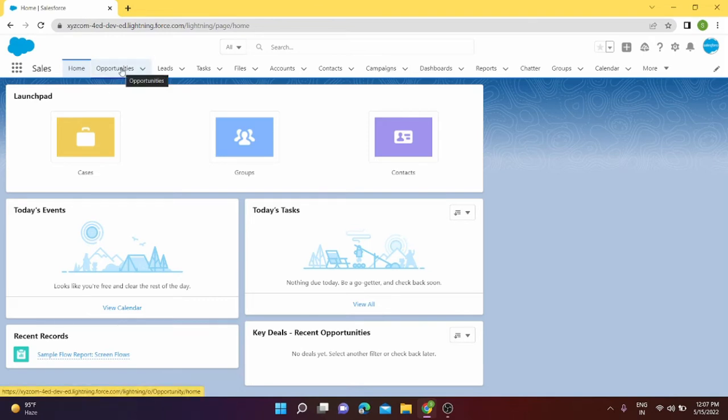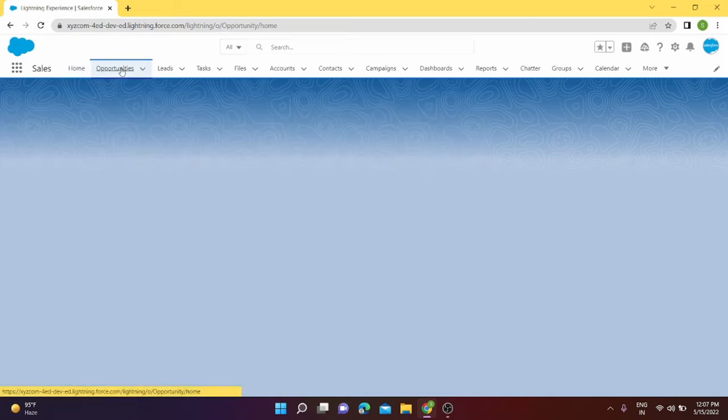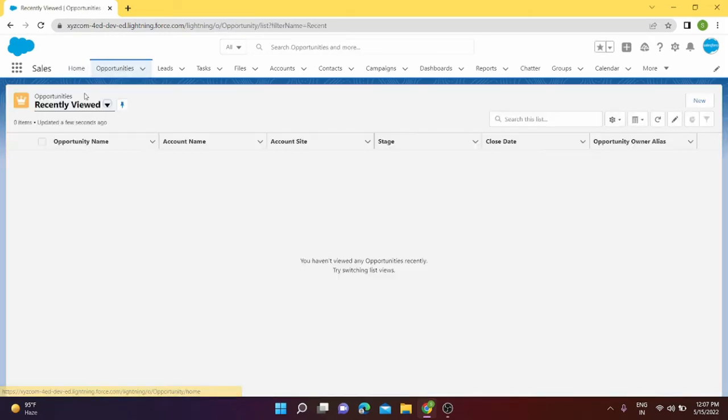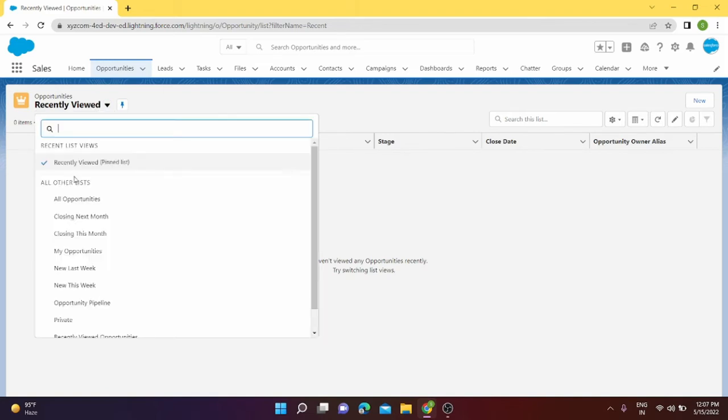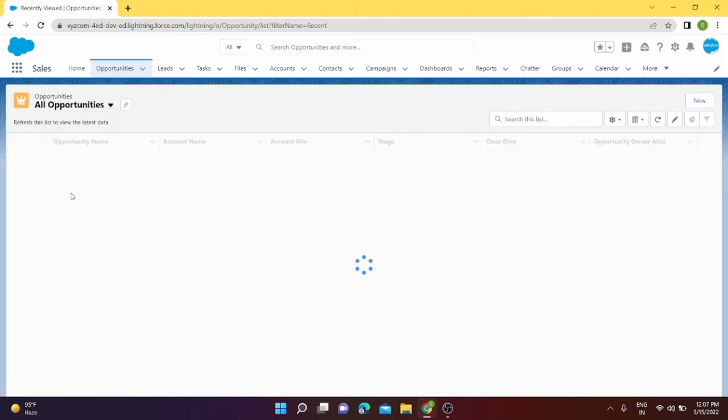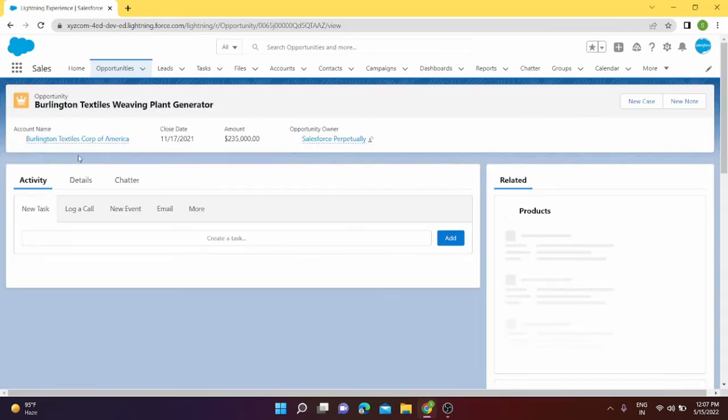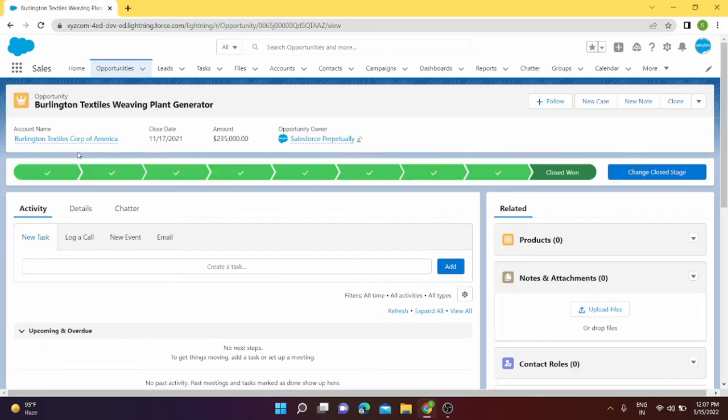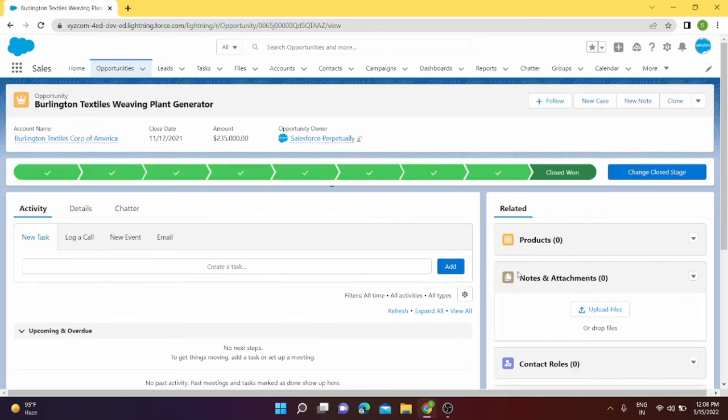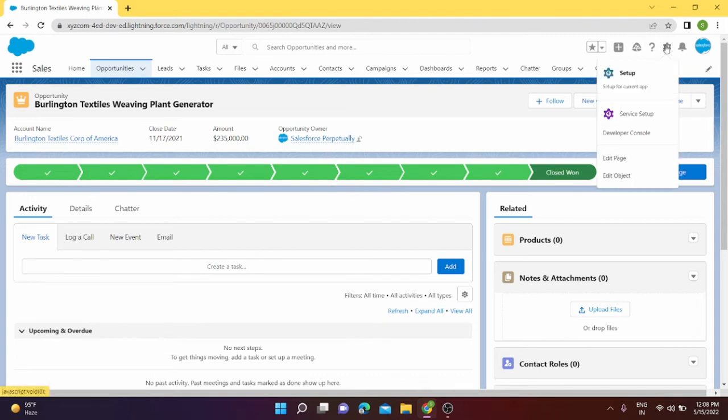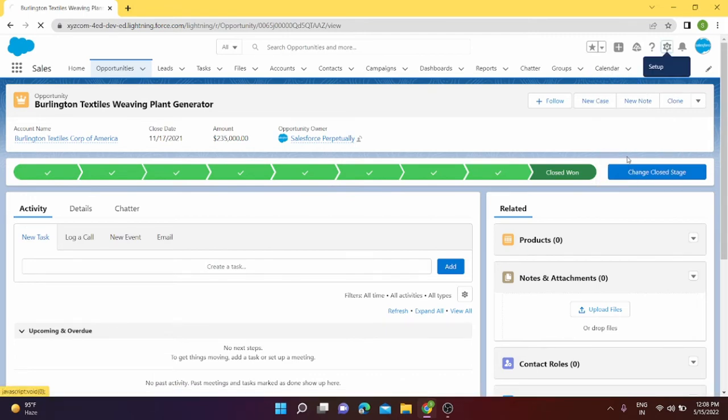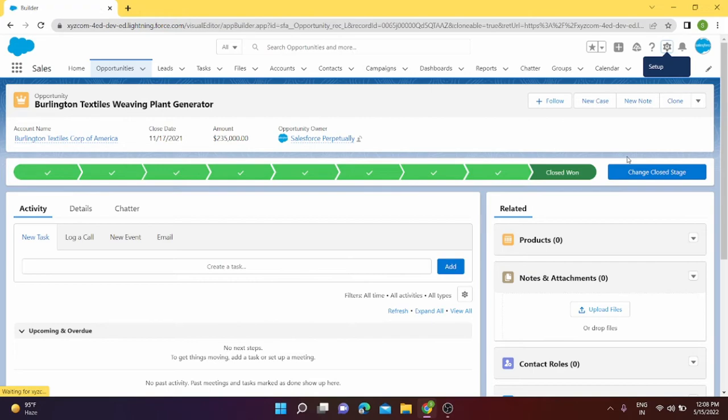This was about home page. We can also edit our record page. Suppose we go to opportunity and we have the records in our opportunity. This is the record which I have selected and in this record I need to change some components. I want to change some components. I can again go to edit page.